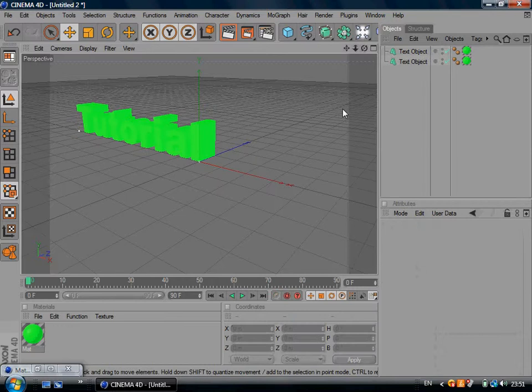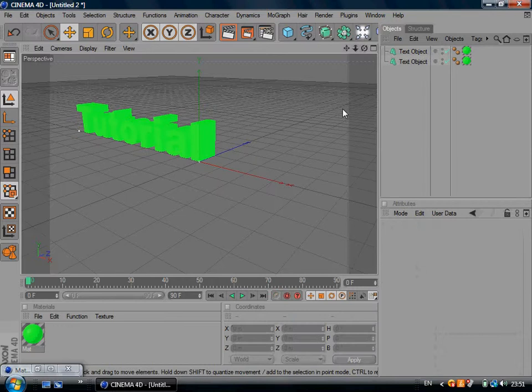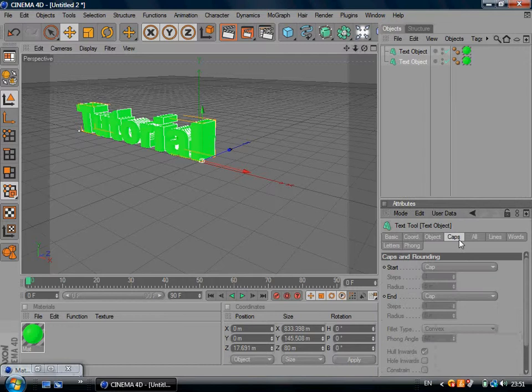You want to drag it back a bit just so it's level. And then you want to go to Caps. You're going to go to Start Cap and then you want to go to Fill Cap. And then you want to go to End Fill Cap.